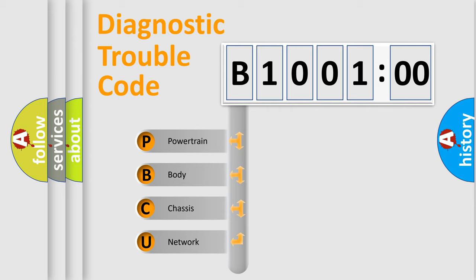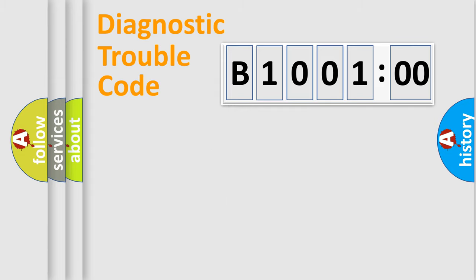We divide the electric system of automobile into four basic units: Powertrain, Body, Chassis, and Network.